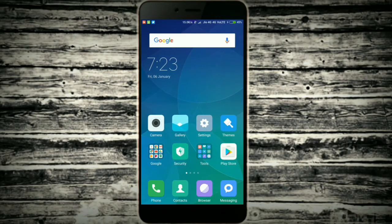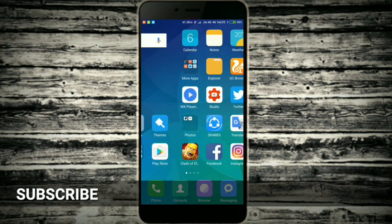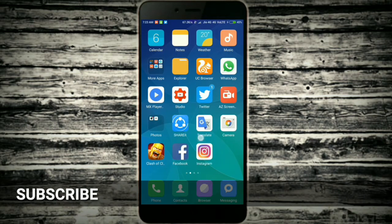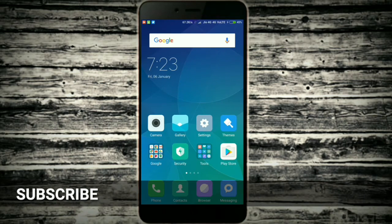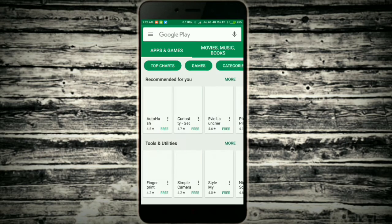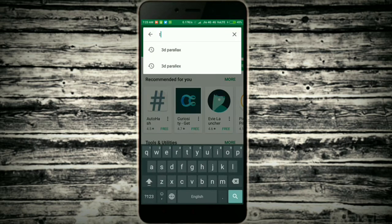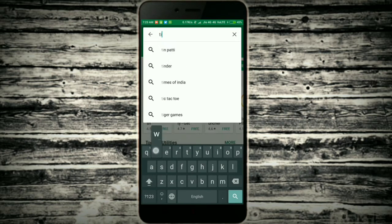Hey, what's up guys, this is Akim from Hack Tag. In this video I'm going to show you how to type in blue color on your WhatsApp. It is the updated video of my earlier video.